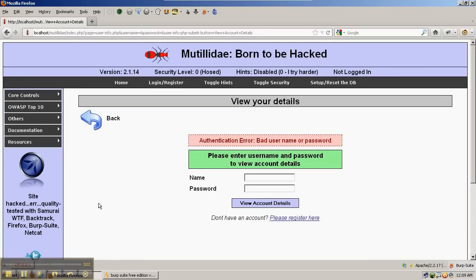Using some of the features in Burp Intruder, we can actually automate some attacks on websites and then look at the results more as a batch instead of trying one thing at a time.